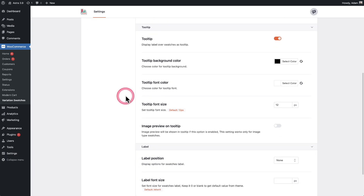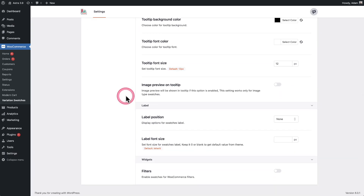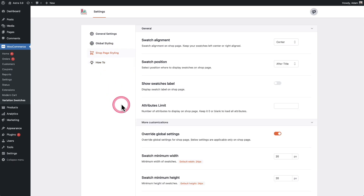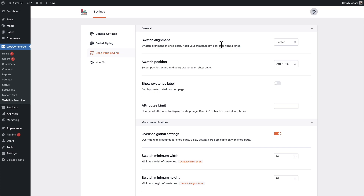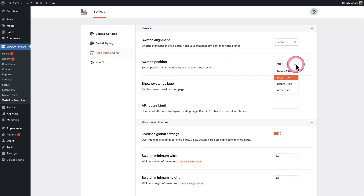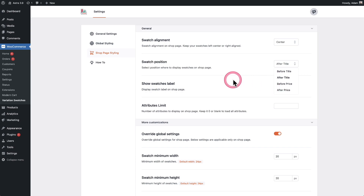There's also a tooltip option you can style, and then there's shop page styling. The most important setting here is alignment — if your shop page content is aligned left, you'll want to make sure this is also set to left, or center for center. The next setting is where you want the position of the swatch: after title, before title, or after the price.